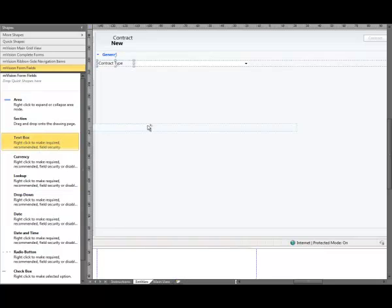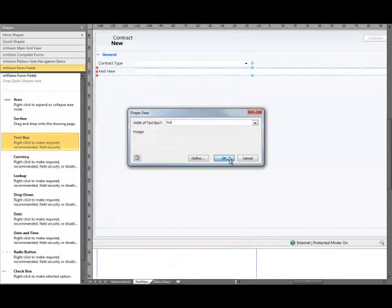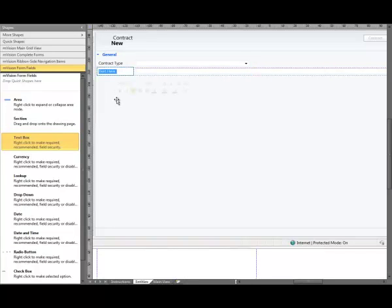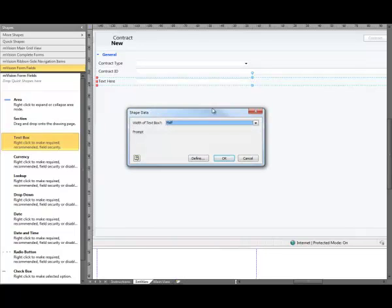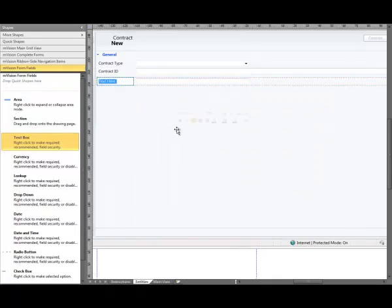Next we're going to add a text box field, drag that onto the form, snap to the guide, it's going to be full width — this is going to be Contract ID. Add another text box field, snap to the guide, it's going to be half width — this is going to be Contract Name.